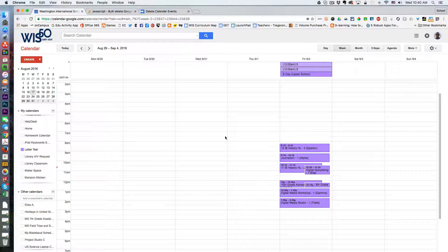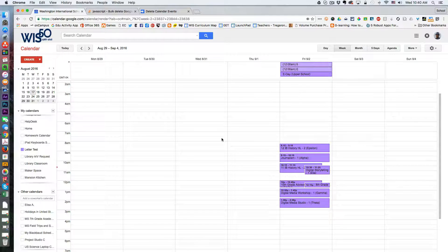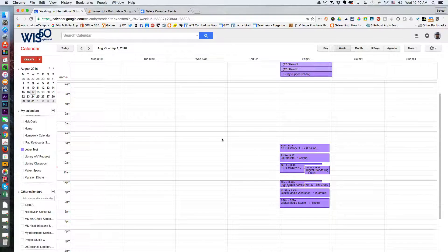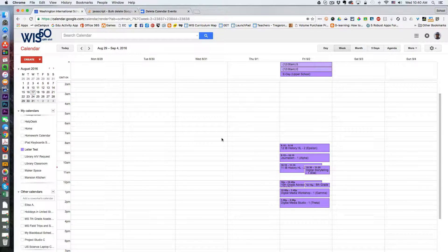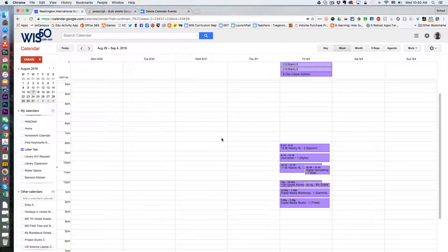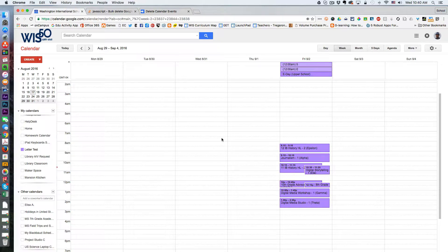Anyway that was a heck of a lot faster than if I had to go through and delete those individually. So there you have it. In short you can use Google Apps Script to bulk delete calendar events. Thanks for watching. Bye.